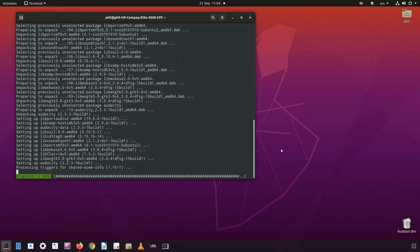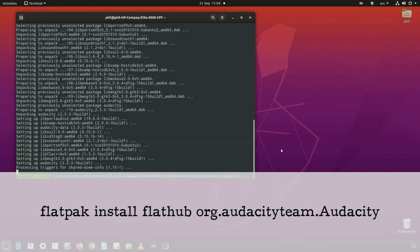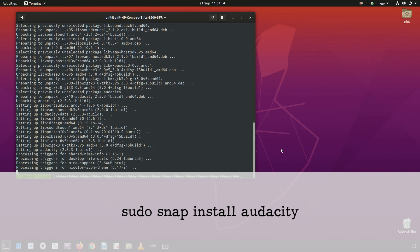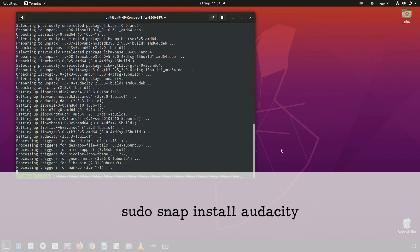If you prefer snaps or flatpaks, these are also available as well. Flatpak install flathub org.audacityteam.audacity, or sudo snap install audacity, whichever you prefer.